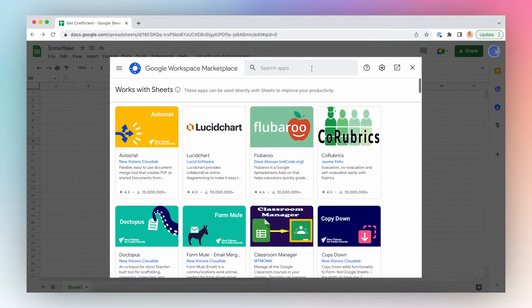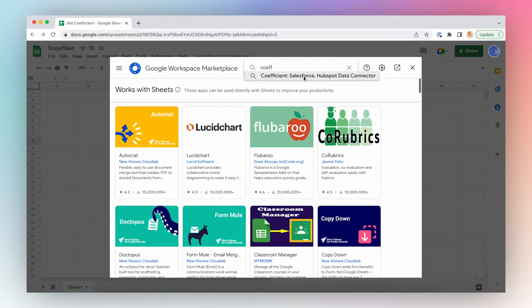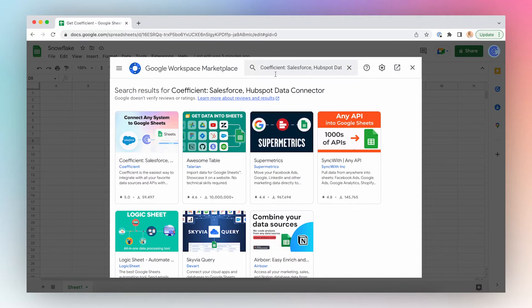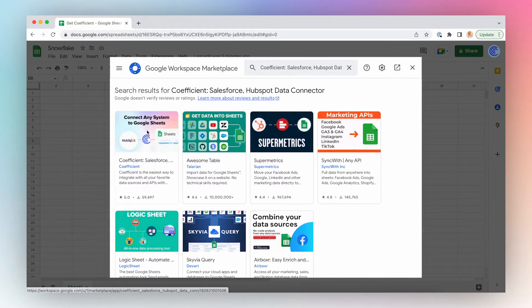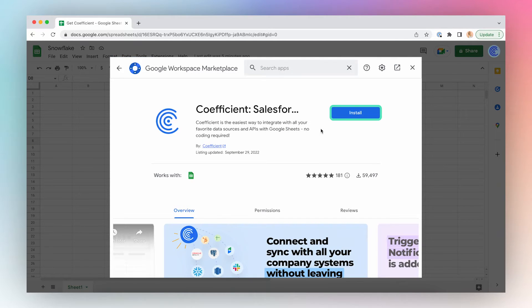Search for Coefficient in Google Marketplace, click the first result in the search results, and click Install.